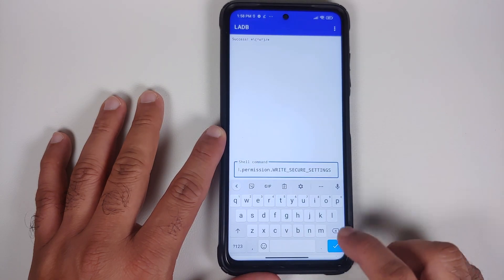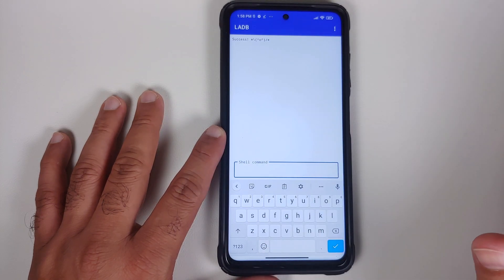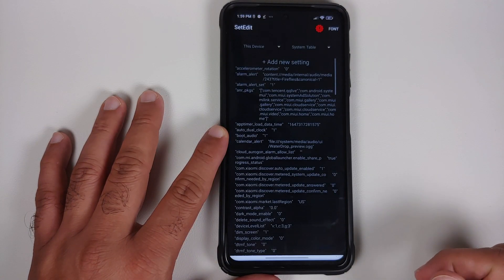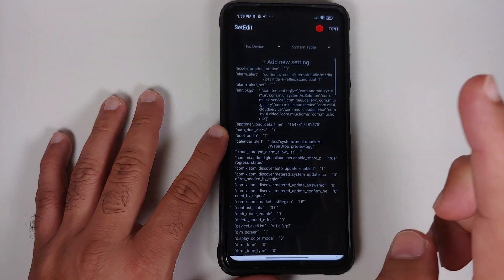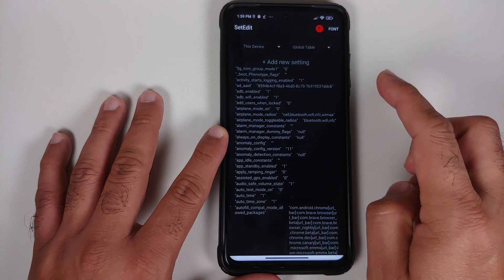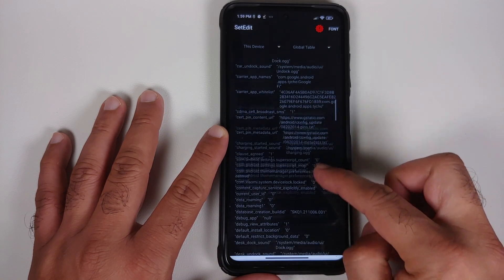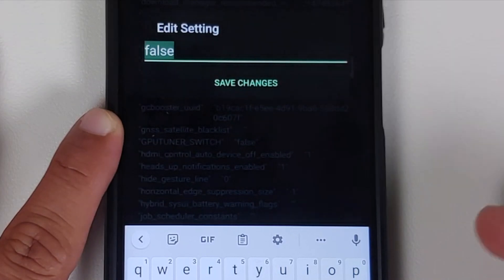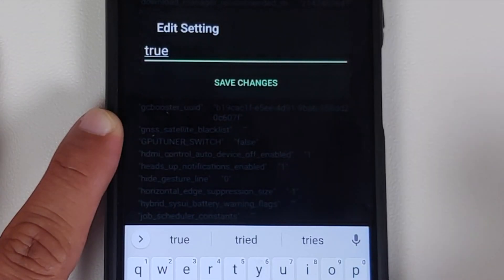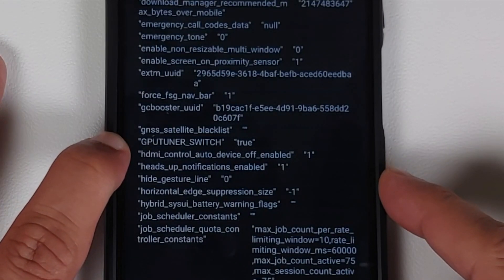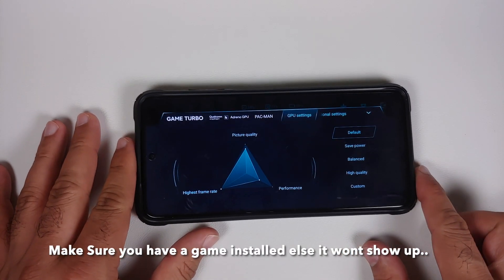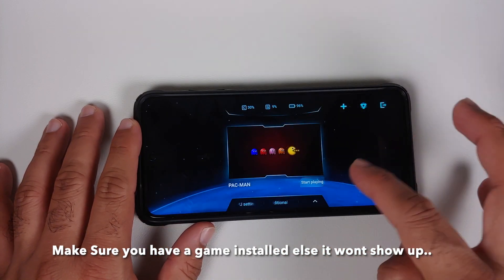Paste the command again in LADB and press the check mark. Wait for it to reconnect the client and device. Once back in LADB, paste the command one more time and press Enter. You should get no error message, meaning everything was successful. Now go back to SetEdit, open the global table, find gpu_tuner_switch, and edit it. This time there is no error — change the value to true and save. You will see gpu_tuner_switch is now true. Open Game Turbo and at the bottom you will see an arrow — tap it and GPU settings is now available and working.